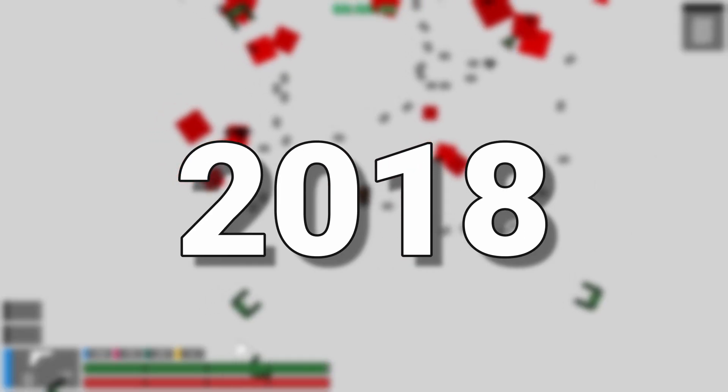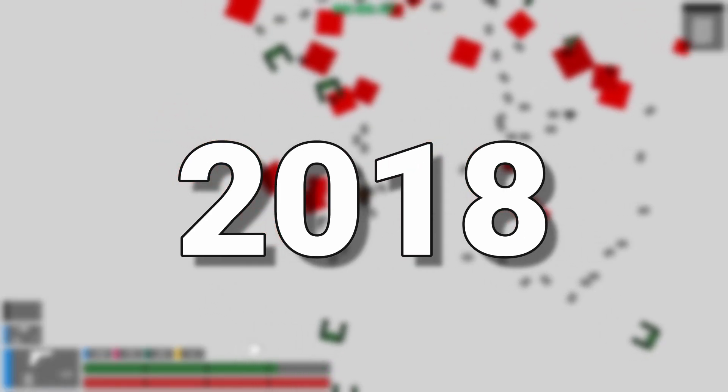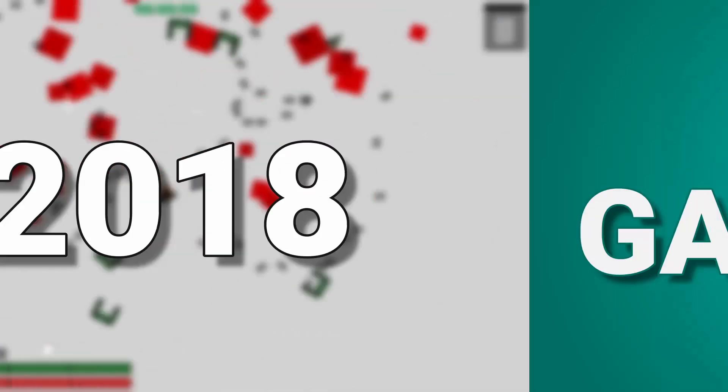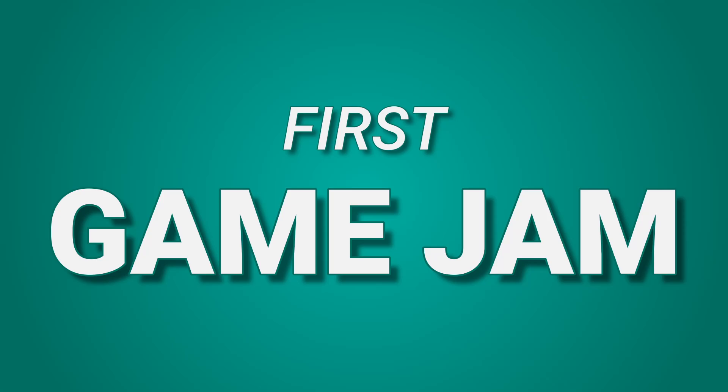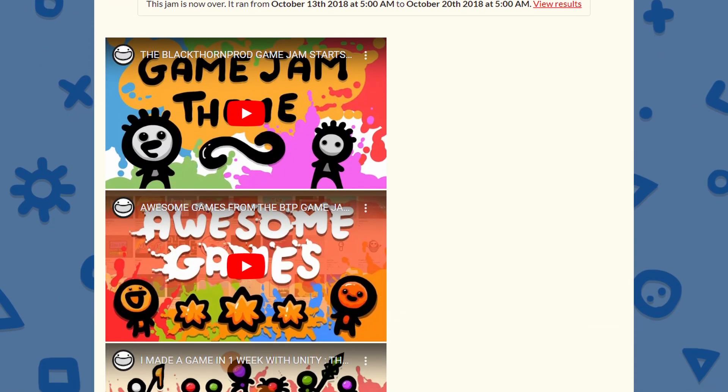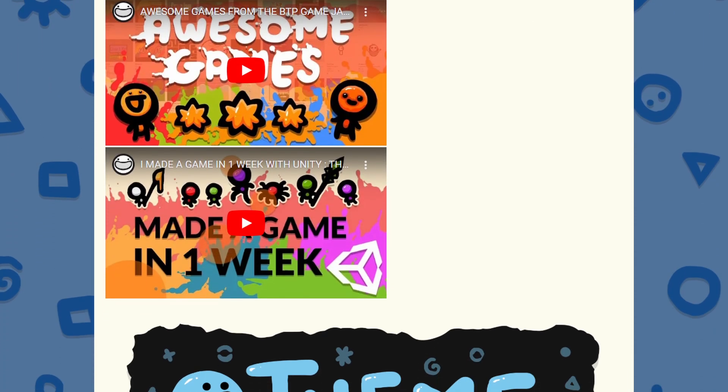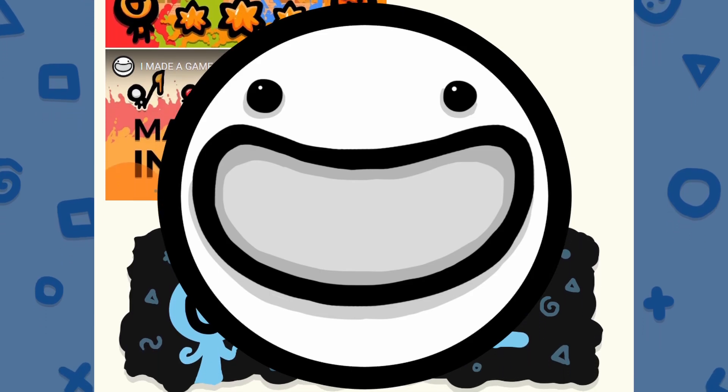In 2018, after only a couple of months of learning Unity, I participated in my first game jam. It was the Blackthorn Prod Game Jam number one, hosted by fellow YouTuber Noah Callis.